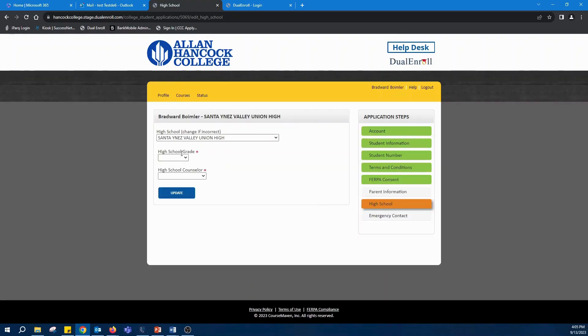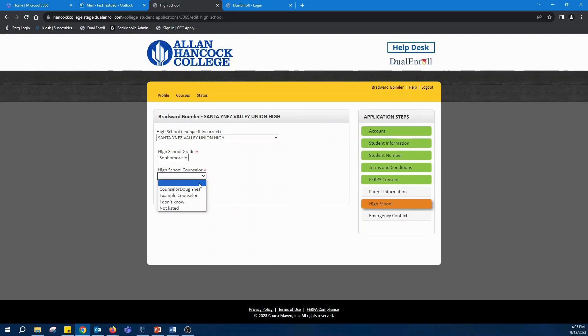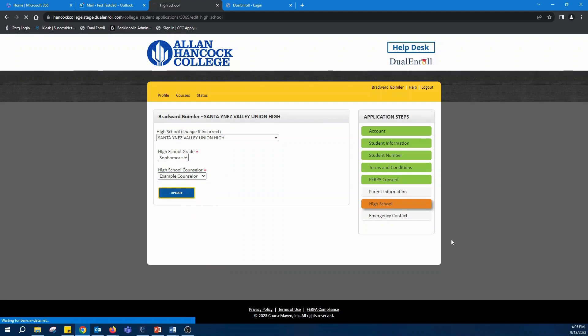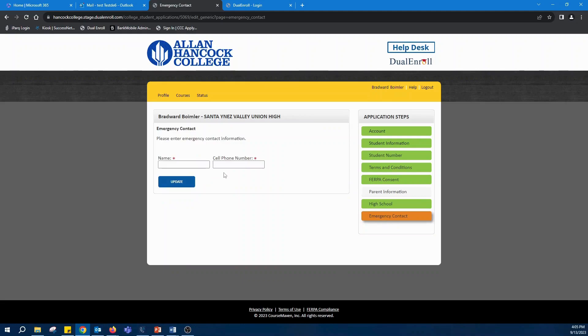You'll have to pick your high school again, pick your grade, and if you don't know your high school counselor, simply click I don't know or not listed. Name an emergency contact.